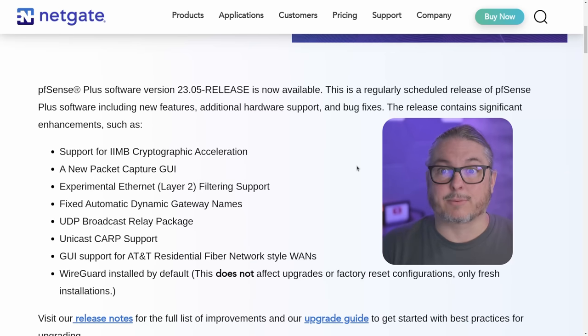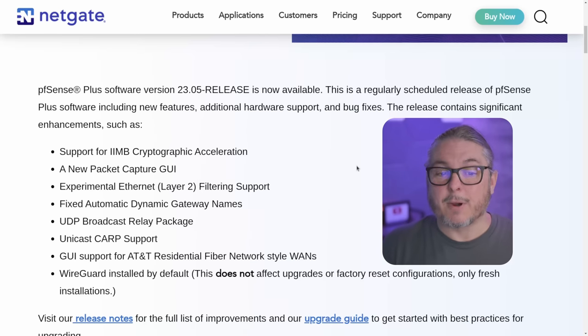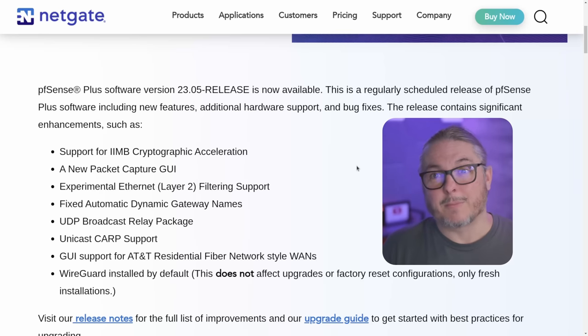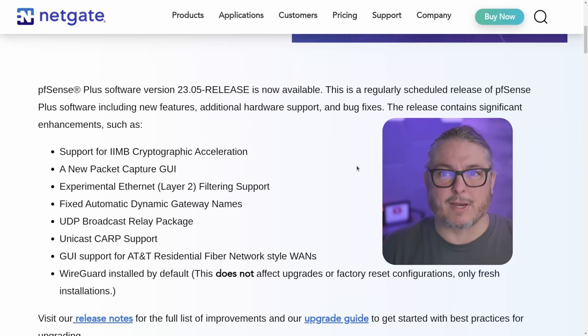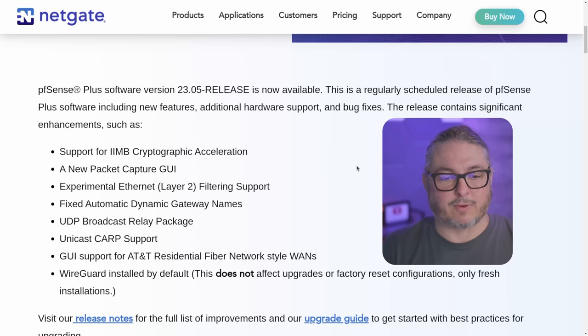The new packet capture GUI is really nice. The experimental Ethernet Layer 2 filtering is something I want to experiment with. I haven't really done any testing with it, but I'll show you what the UI looks like for that.